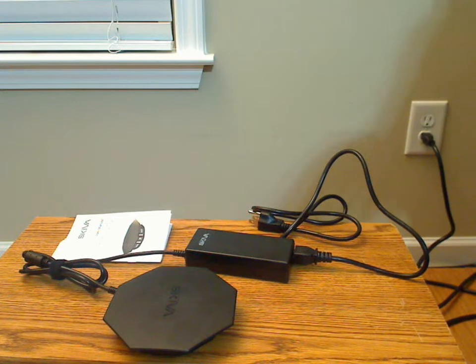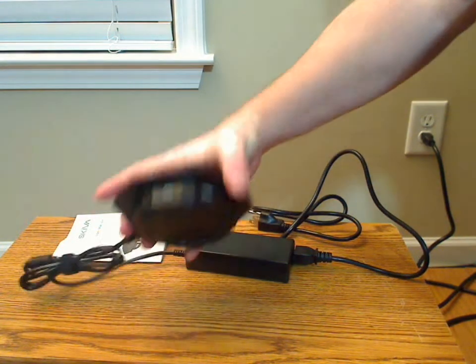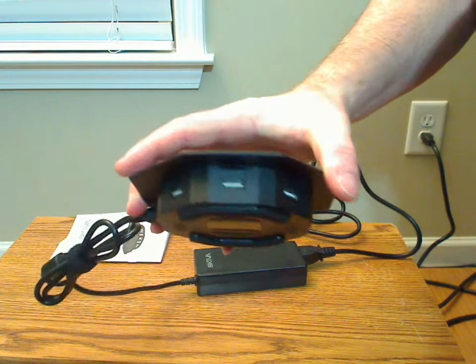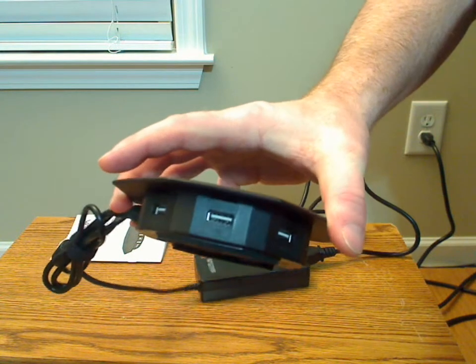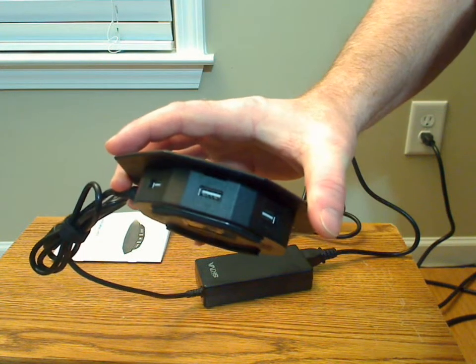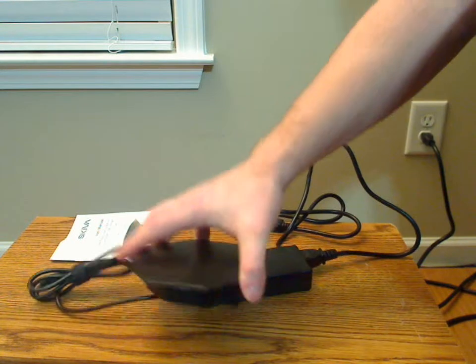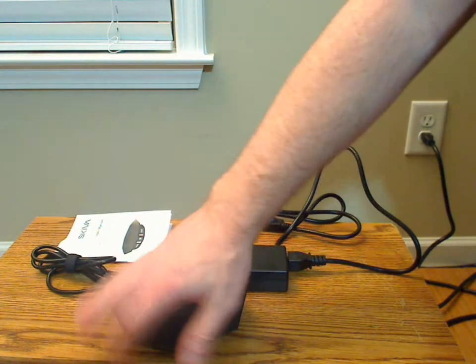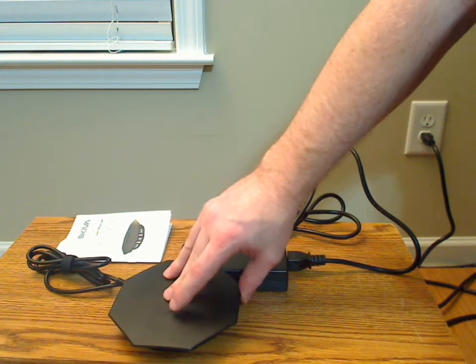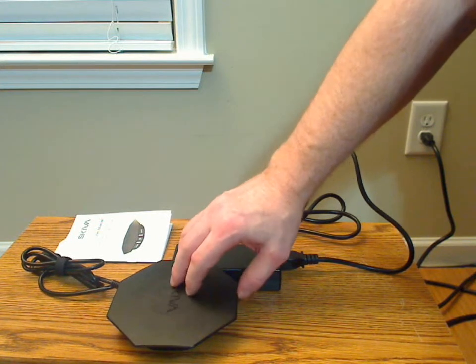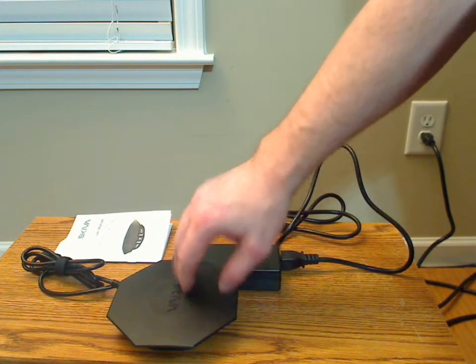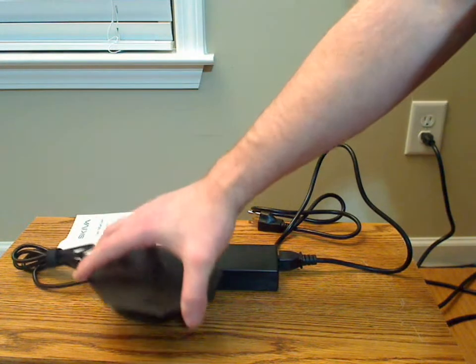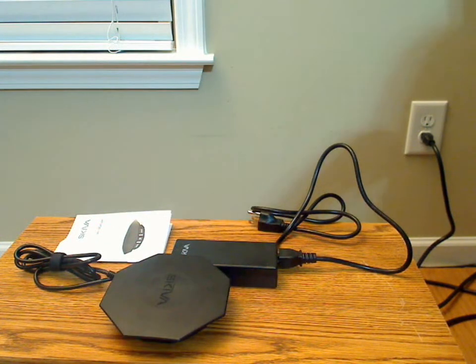My one issue with this design-wise is it has recessed USB plugs, which are hard to deal with, especially if this is sitting on a desk somewhere. You can't see them, so they're hard to find and plug into. I really don't like that. They would have done better if they had made those flush with this octo design.